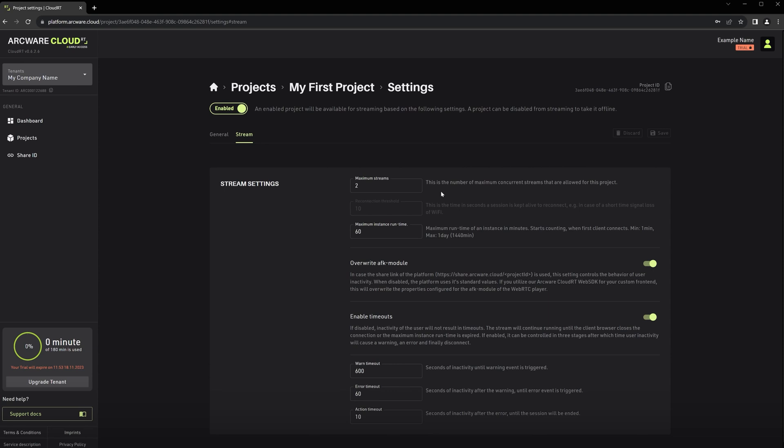If you would like to increase the number, please also contact Arquest Sales. Then we have the Reconnection Threshold. This is a threshold on how long a stream instance is kept alive to allow possible reconnection. For example, if you lose internet connection or you refresh the page, then you'll return to the same session as long as it's in that waiting period.